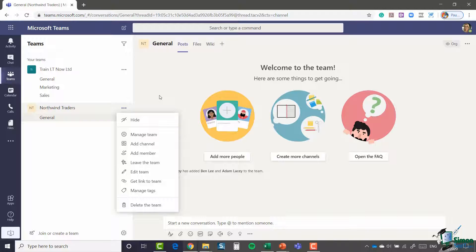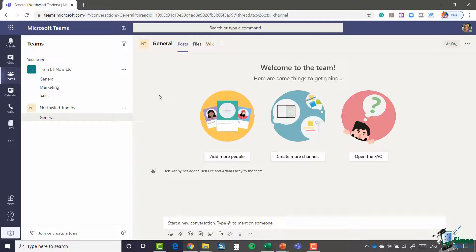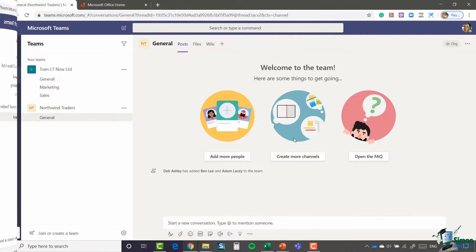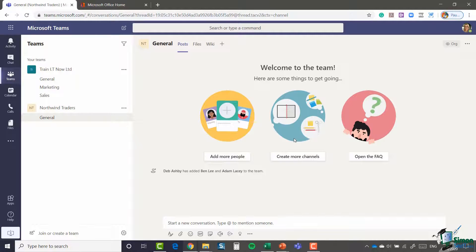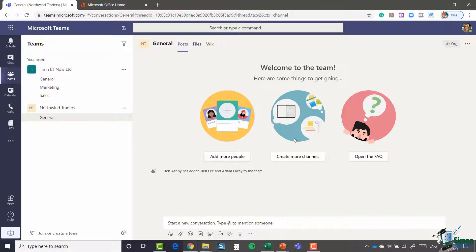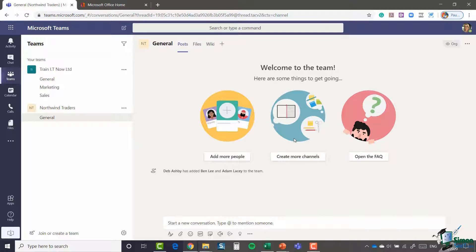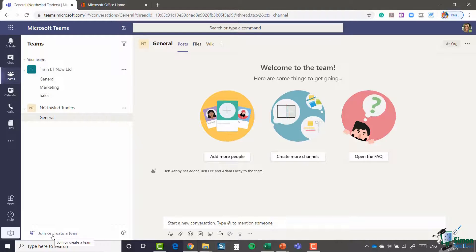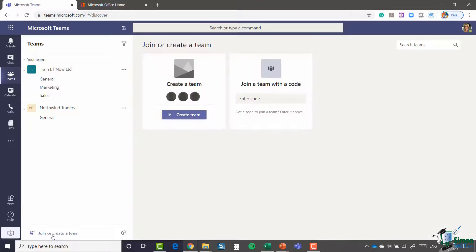For now, I just want to show you very quickly how to create a different type of team. We're going to create a private team this time. So I'm going to create another team, but this one's going to be slightly different. It's going to be a private team. I'm going to show you how you can add internal members, but also how you can add guests or external members outside of your organization. So let's jump back down to join or create a team.